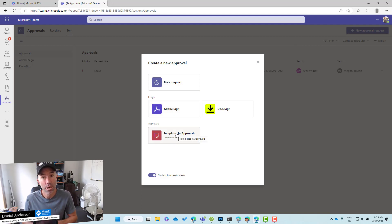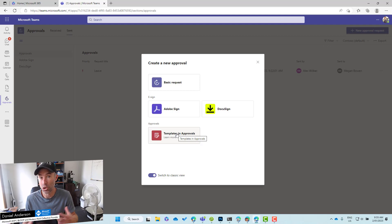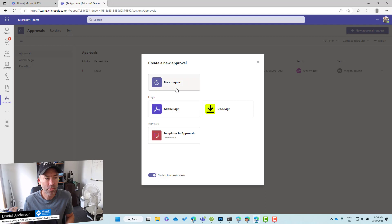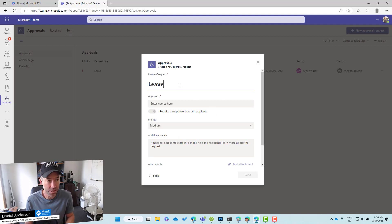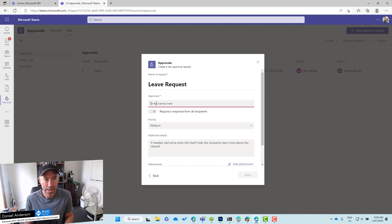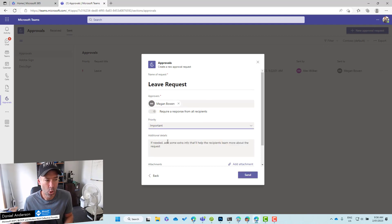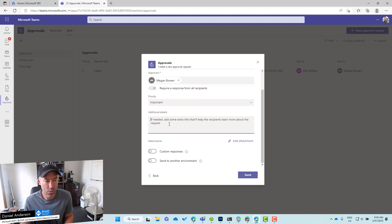Your organization might create a template for an approval — let's say it's a leave request. You might have that available to everybody to then be able to use that template and send it to the particular person that needs to approve it. So I'm just going to start with a basic request. If we click on basic request, we start our new approval. Let's give this a name called 'Leave Request'. I want to send this to my manager Megan, so we'll type that in there.